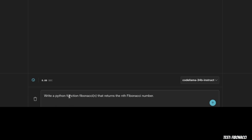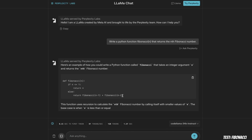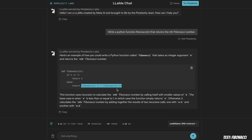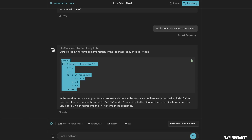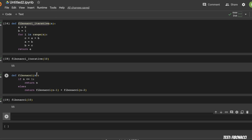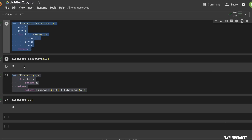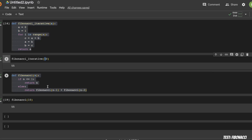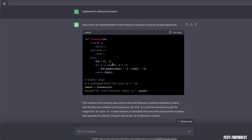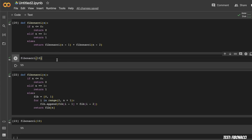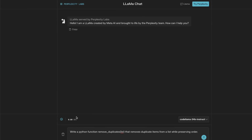The second question is another textbook programming problem: implement a Fibonacci series. Code Llama has no issues — the implementation using recursion looks perfectly fine. I then asked it to implement it without recursion, and it handled that correctly too. I ran both in ChatGPT as well — with recursion and without — and both seem to be giving correct answers. I would give both models a pass on this.